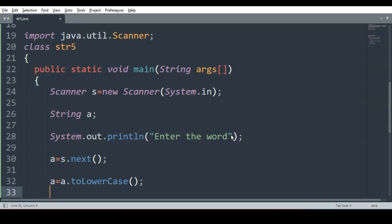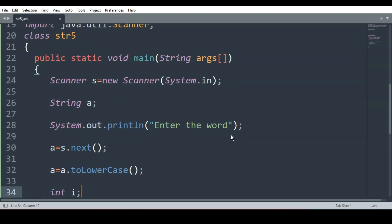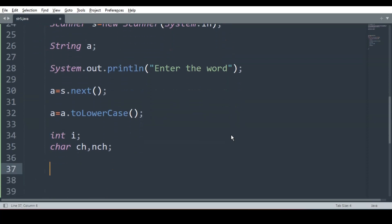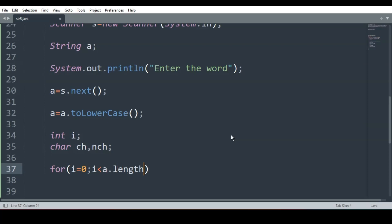Now after that, we have to run the for loop. I will declare char ch and one more character new ch. The for loop is used to extract characters from the string. In all string-based questions, the for loop remains the same for extracting characters. We have to remember this: the for loop starts from zero, goes till length, and i plus plus.